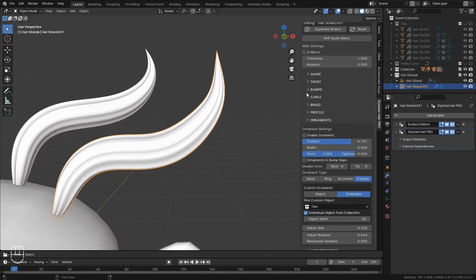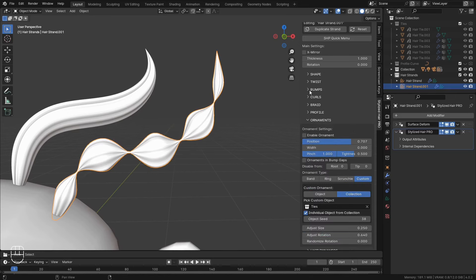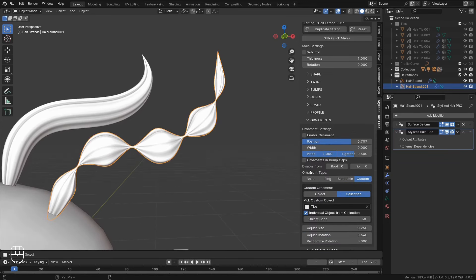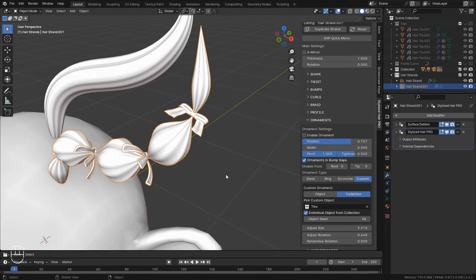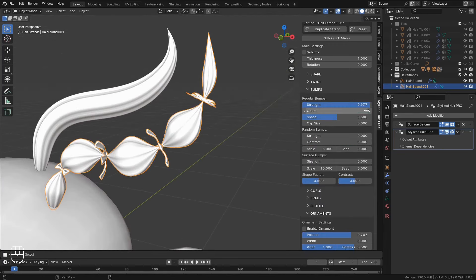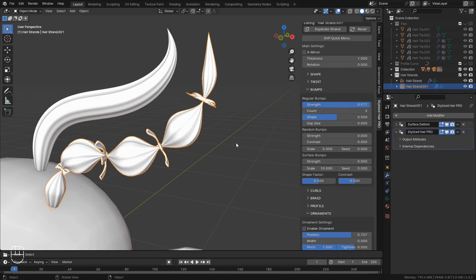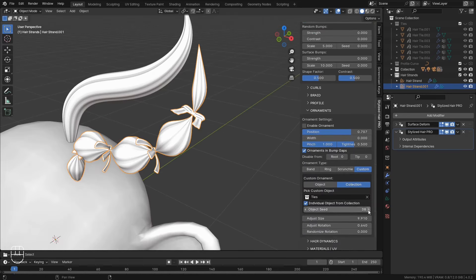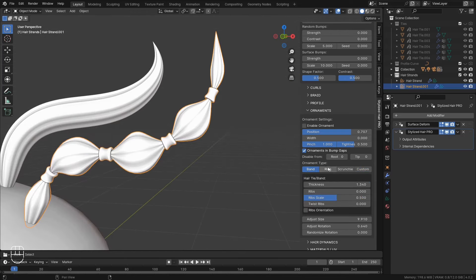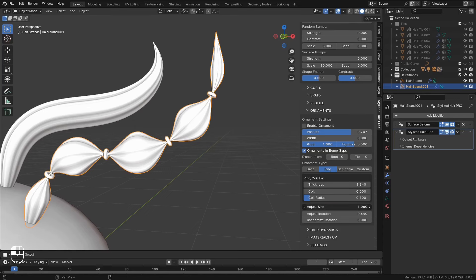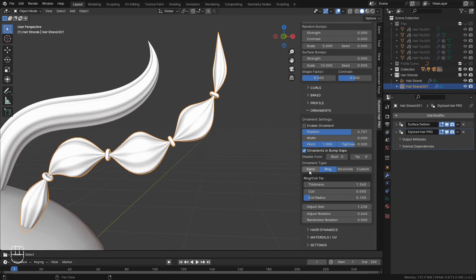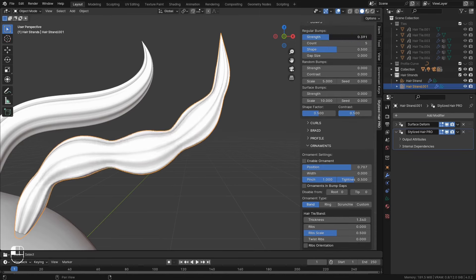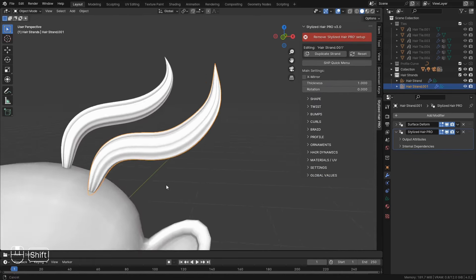Finally. If you have regular bumps on your hair. You can check on this ornaments in bump gaps option. And it will instance an object on each pinch here. Depending on how many bumps you have. And this will also work with the rest of the ornament types.